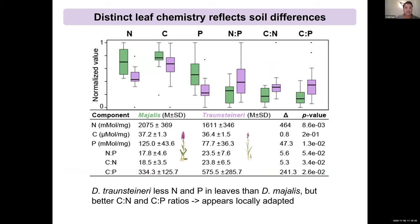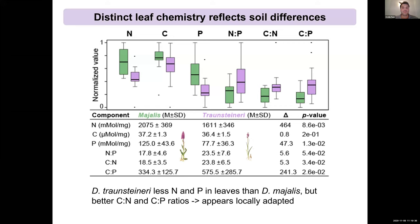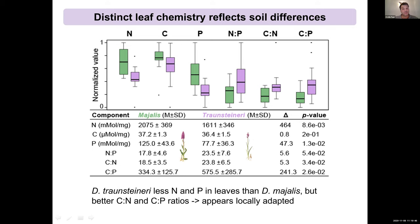We also asked whether this difference in soil chemistry is reflected in leaf chemistry — perhaps they accumulate nitrate in the leaves and reuse it, or maybe they get nitrate from their fungi. Testing this, we observe a difference in leaf chemistry for nitrogen, phosphorus, and carbon, with Traunsteineri having lower levels. However, when looking at carbon-to-nitrogen and carbon-to-phosphate ratios, Traunsteineri seems adapted to these poor environments because its ratio of carbon produced is much higher than in Majalis, hinting towards local adaptation.